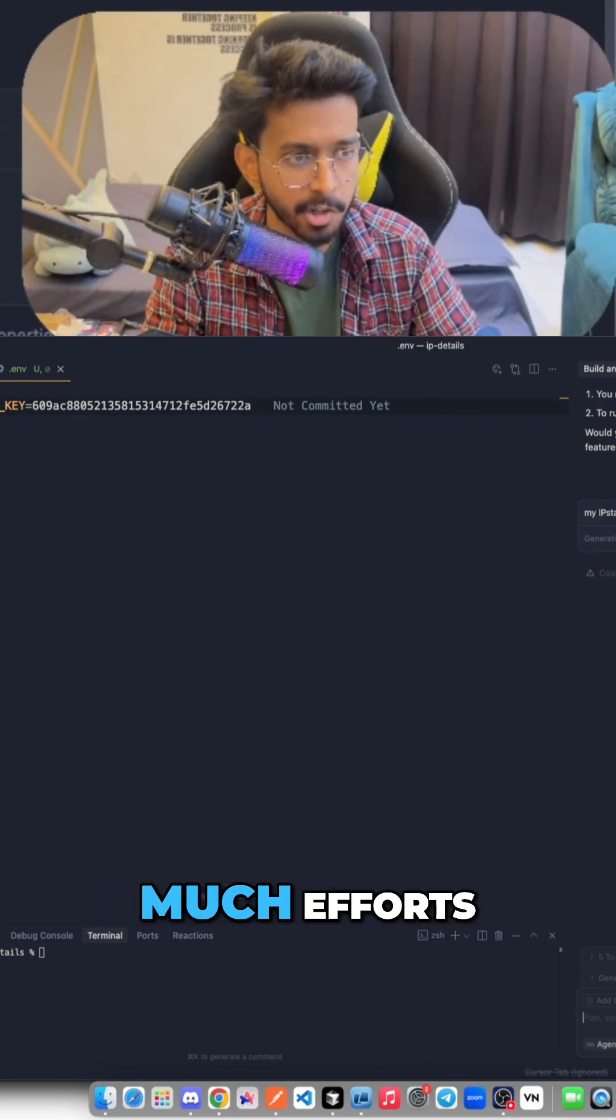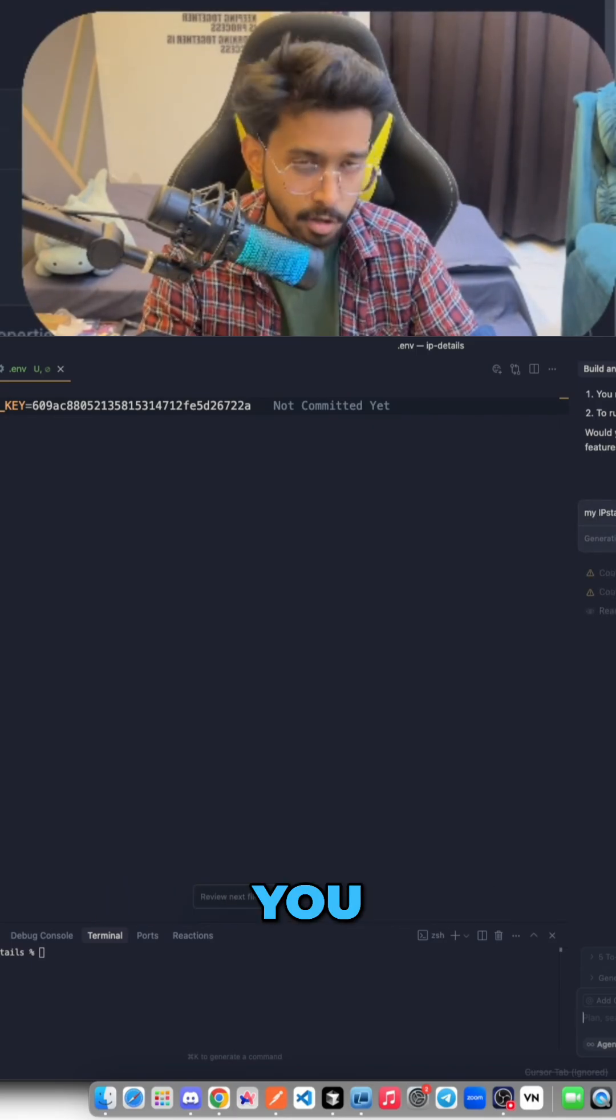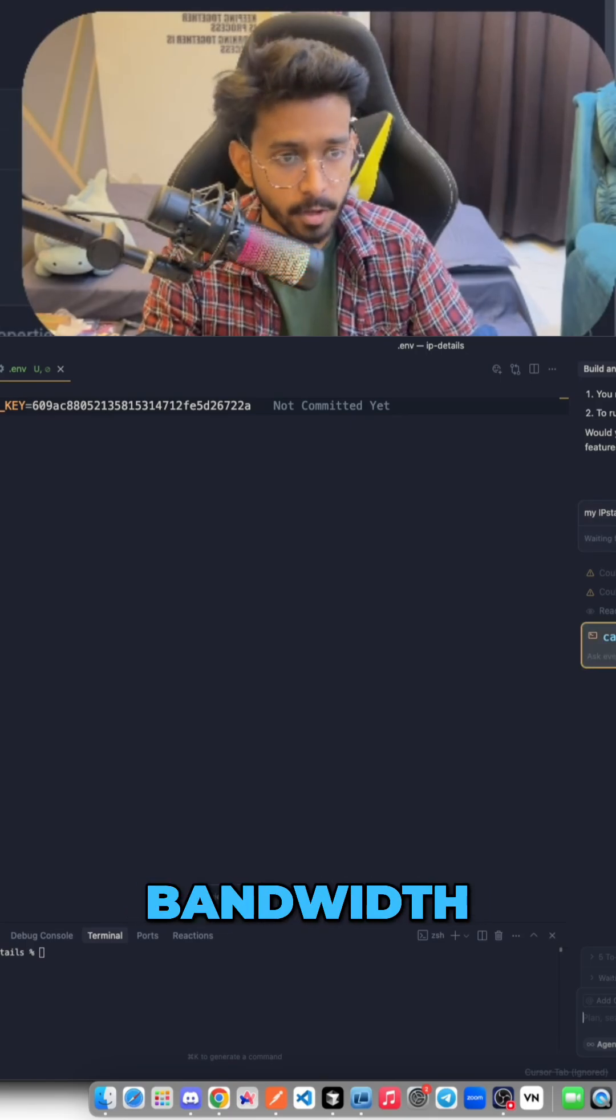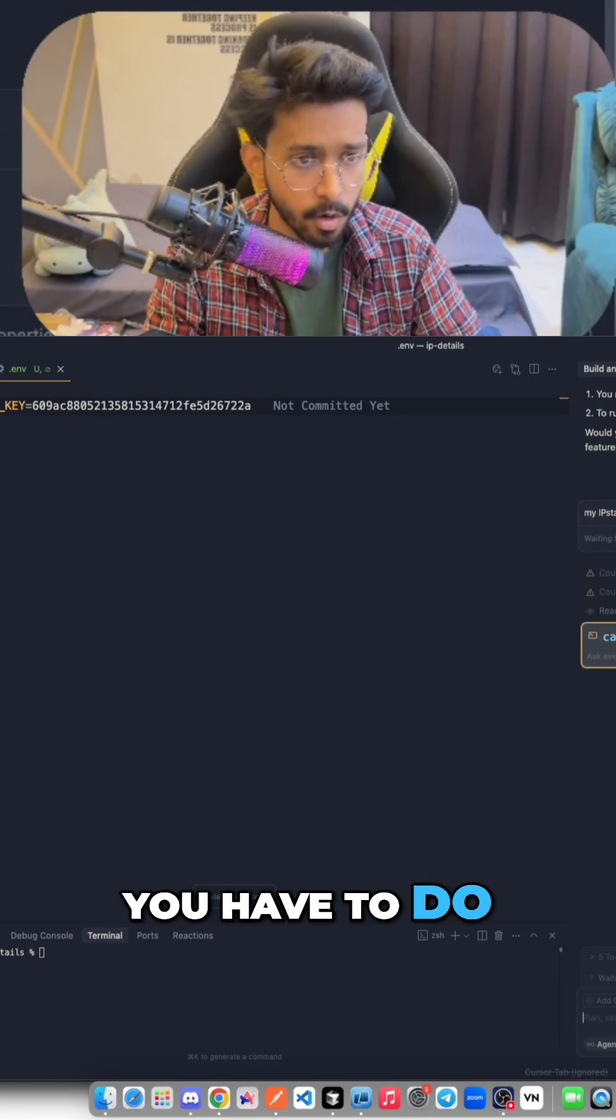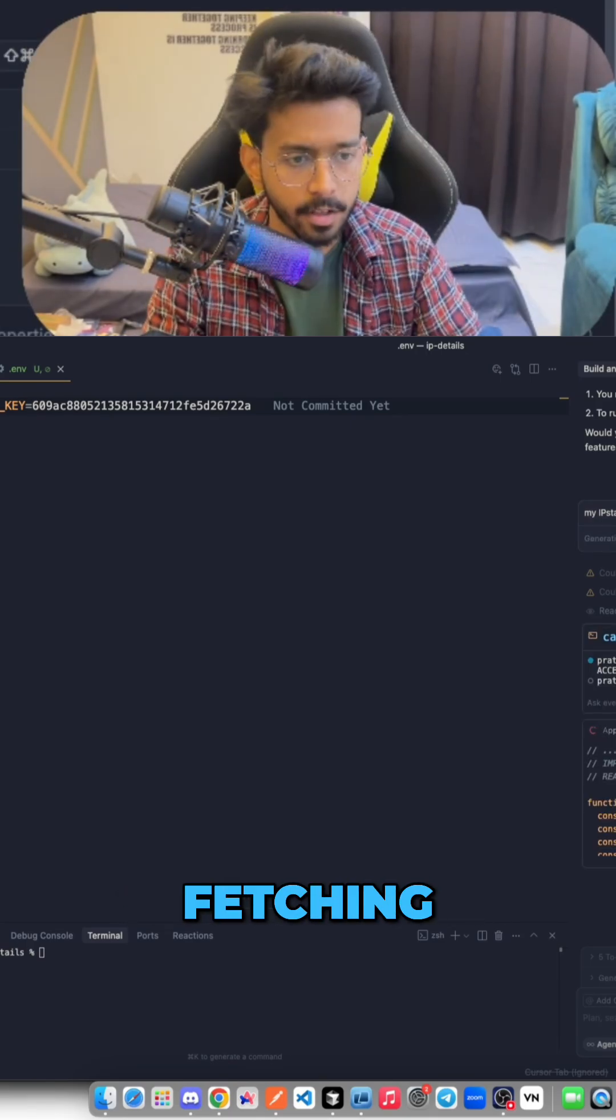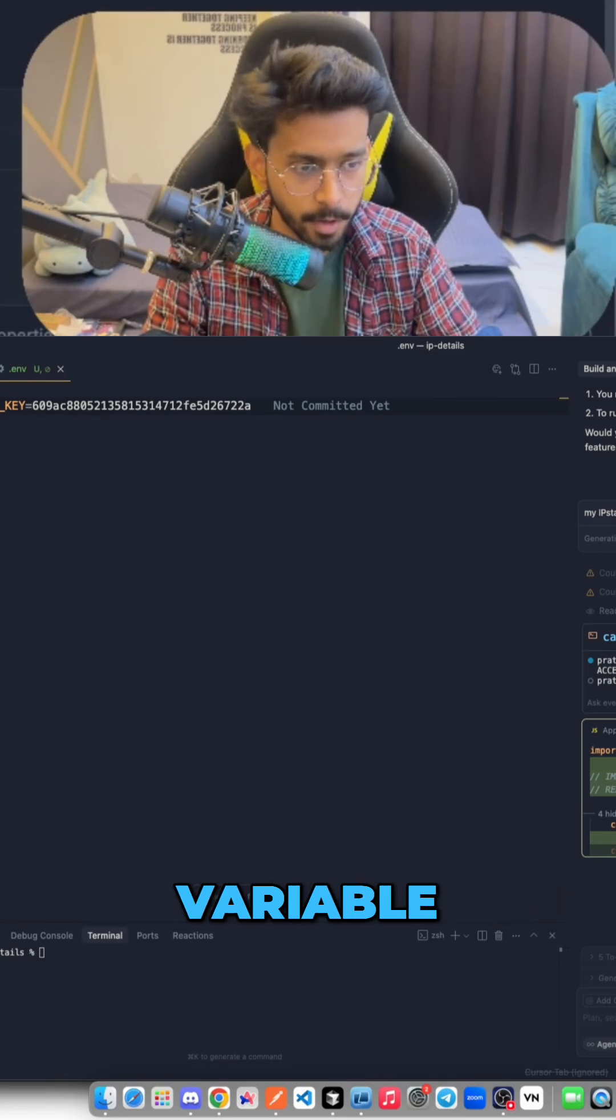Okay, as you can see I'm giving it very simple prompts without putting much effort here. Of course if you want to save tokens and save your bandwidth you have to do it. It is now fetching the API key from the environmental variable.